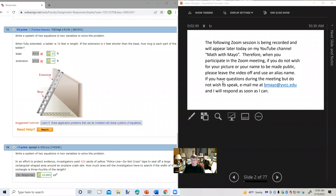The following Zoom session is being recorded and will appear later today on my YouTube channel Math with Mayo. When you participate in the Zoom meeting, if you do not wish for your picture or your name to be made public, please leave the video off and use an alias name. If you have questions during the meeting but do not wish to speak, email me at email at ybcc.edu and I'll respond as soon as I can.